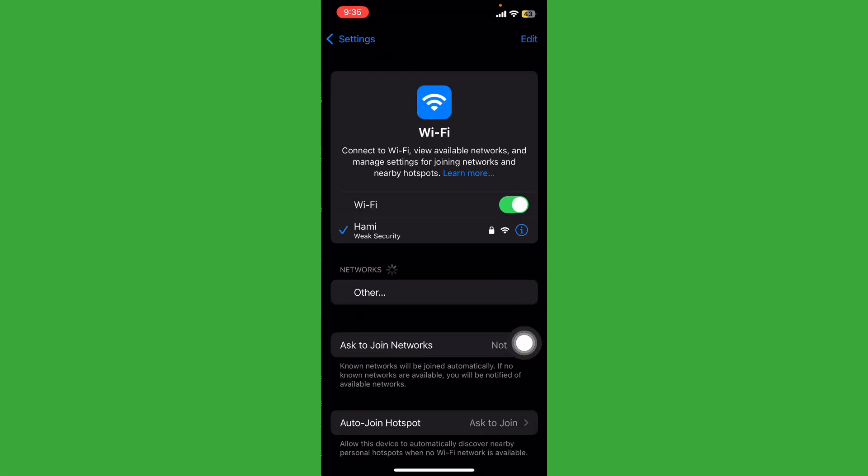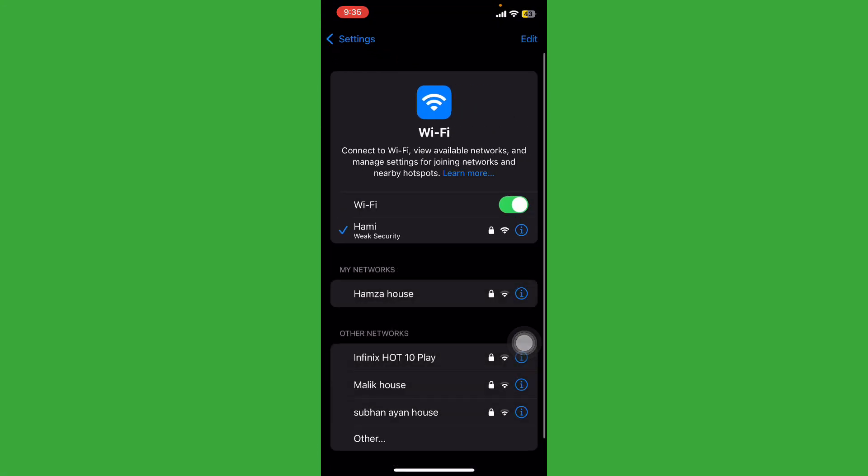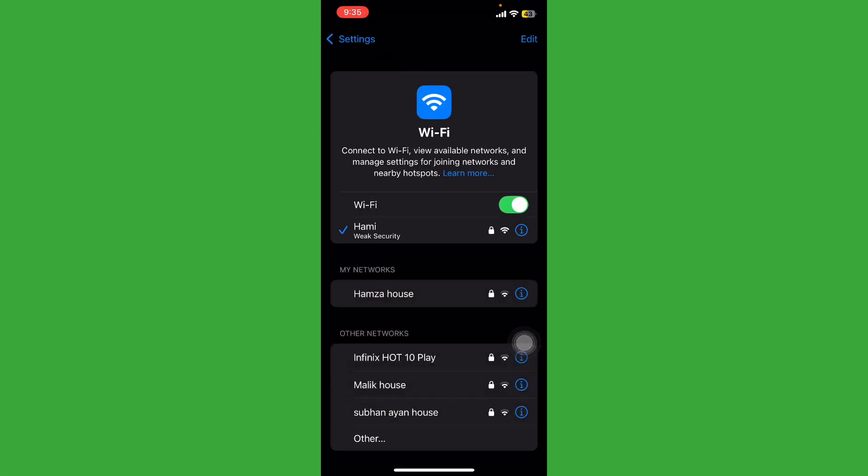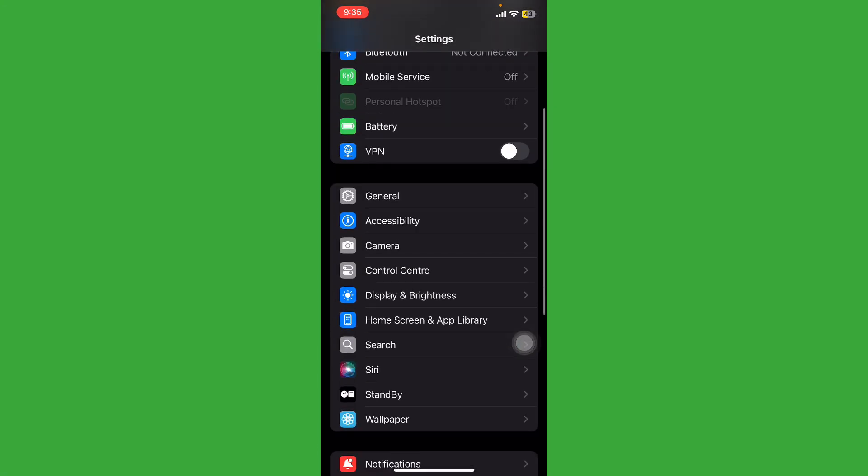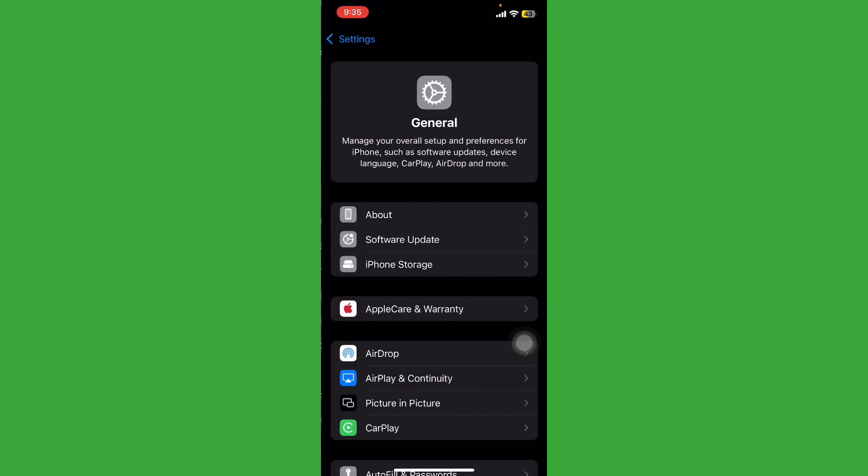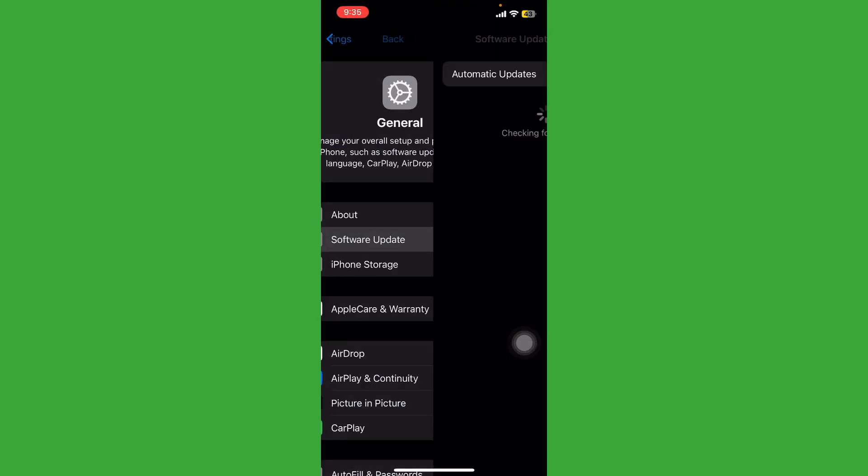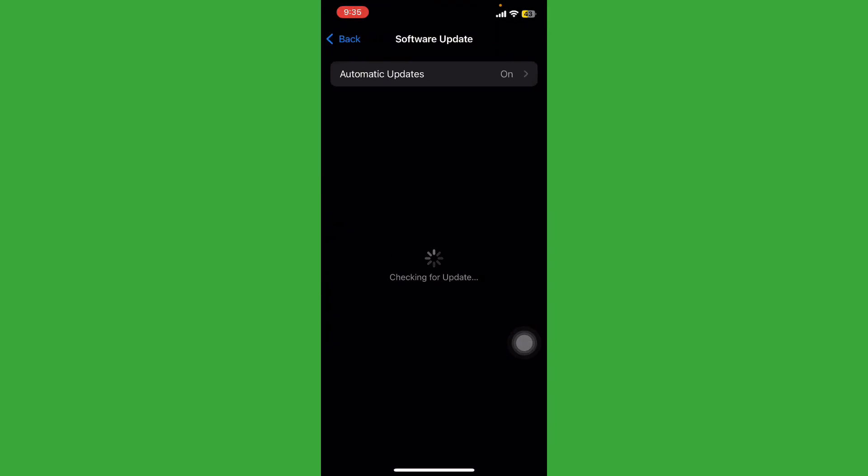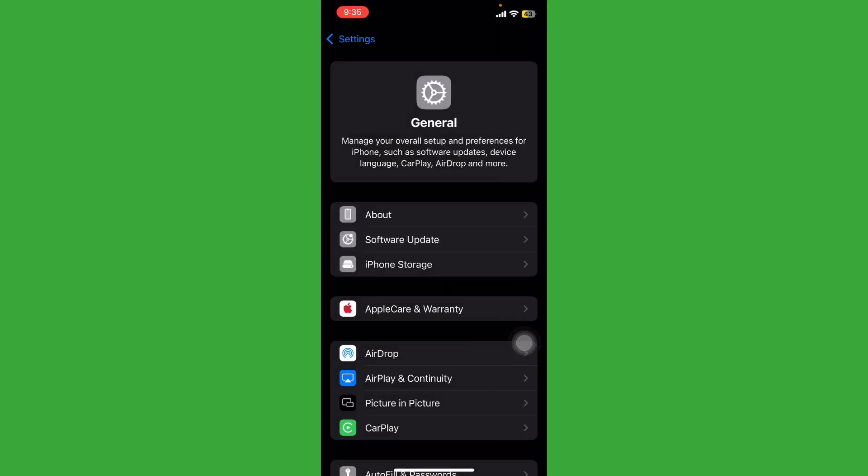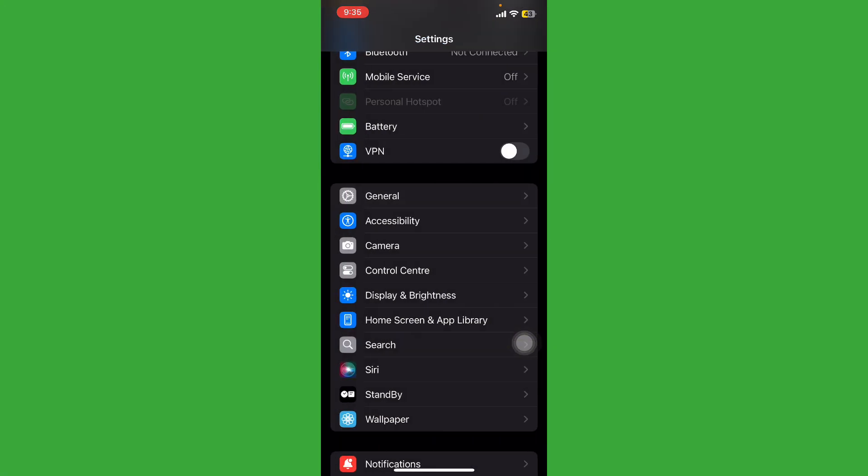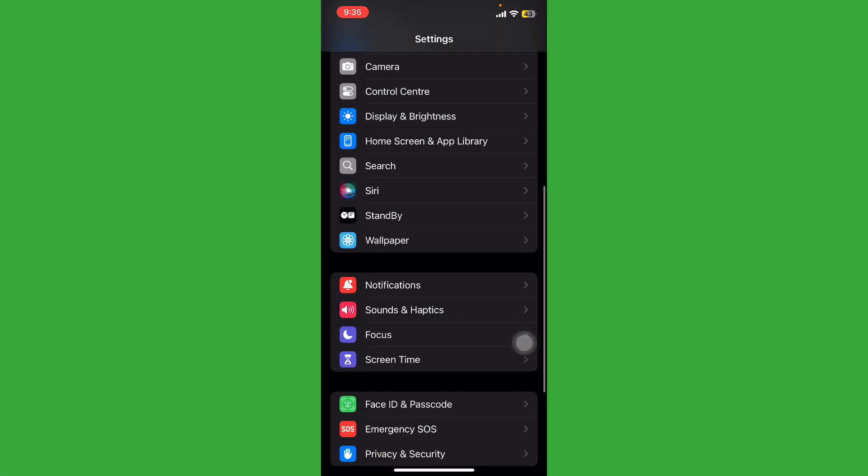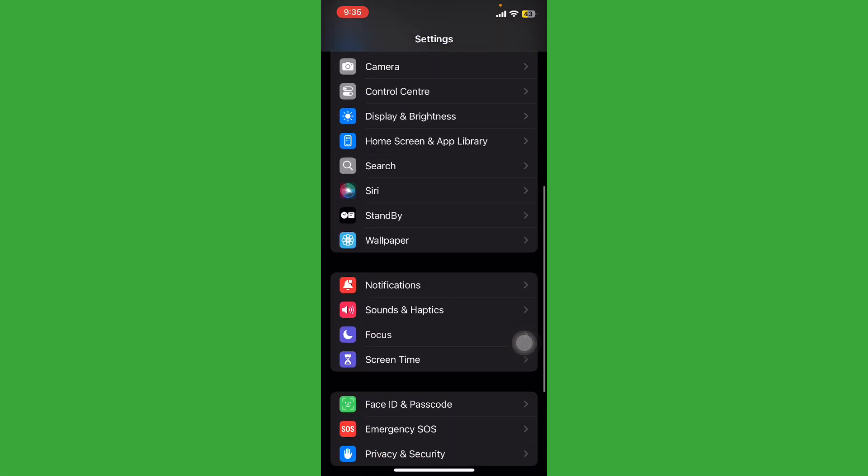Tap on Wi-Fi and check your internet connection is working properly. After this, go back, tap on General, tap on Software Update and check if any update is available. First of all, update this. After this, go back and tap on Screen Time.